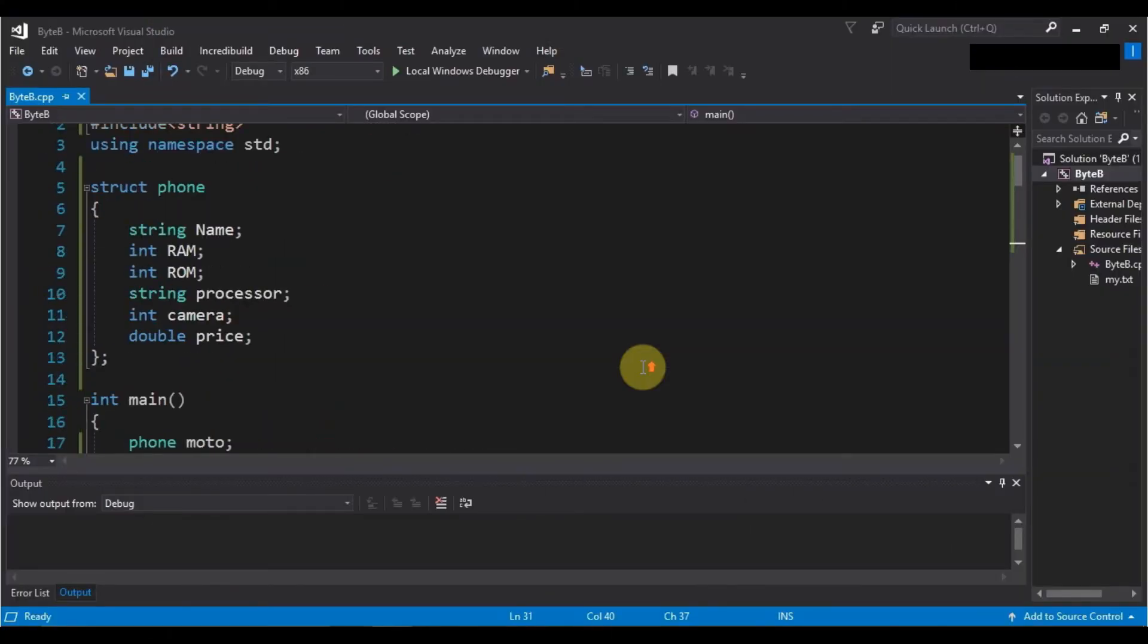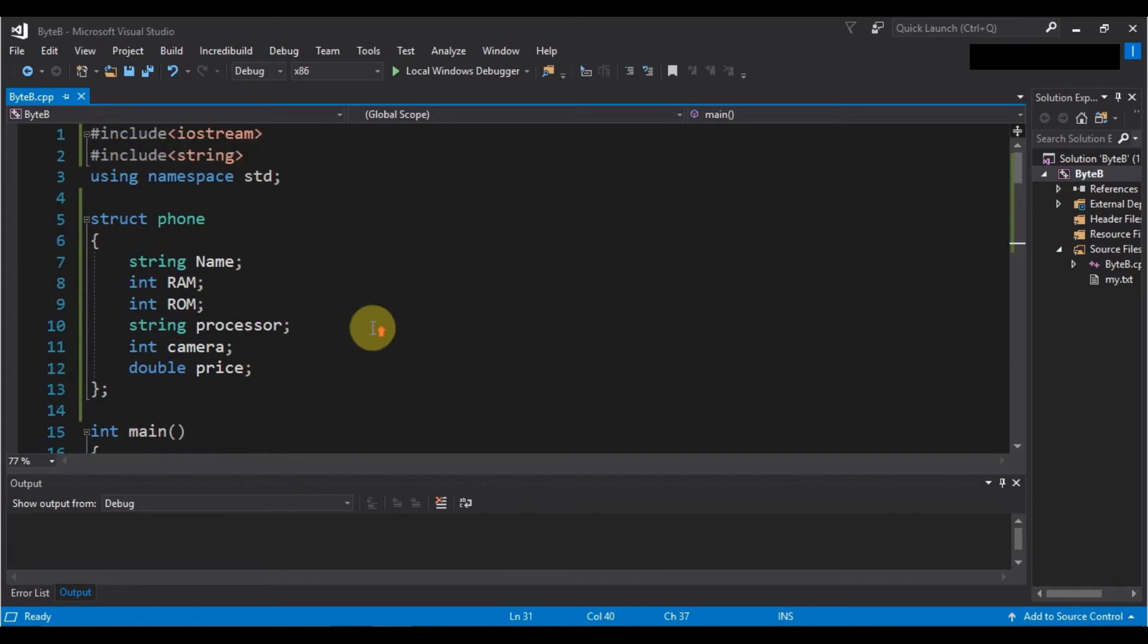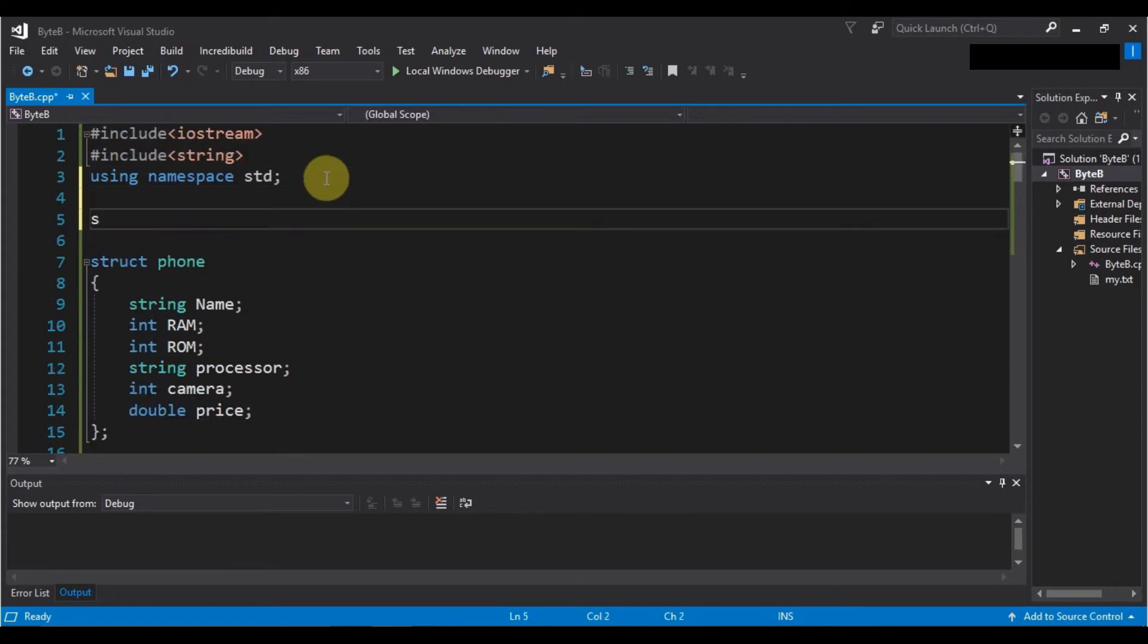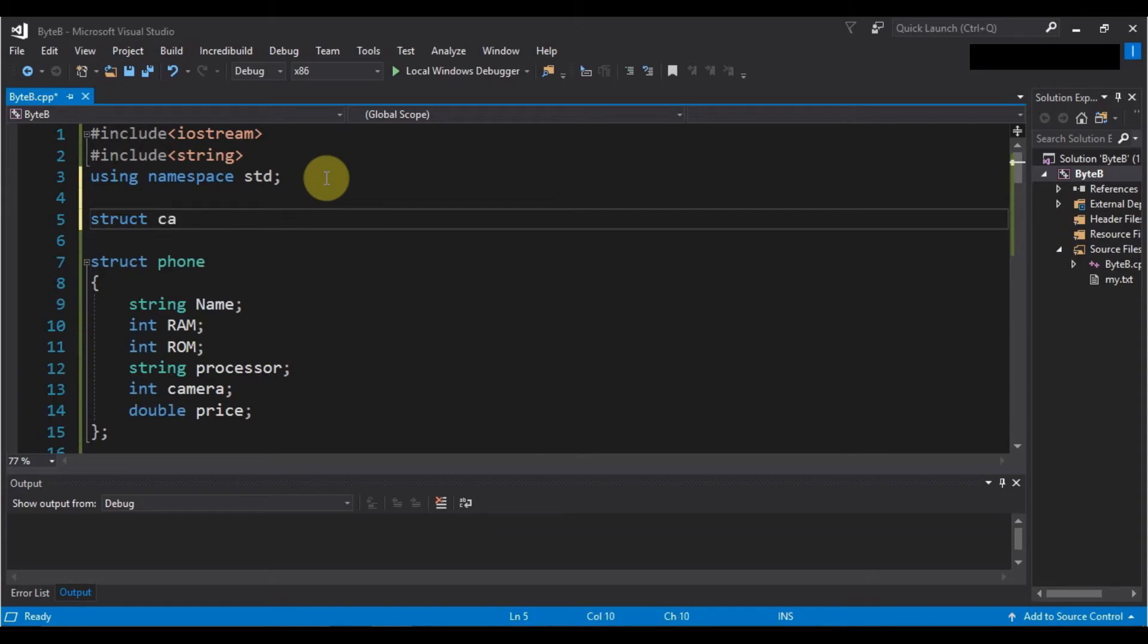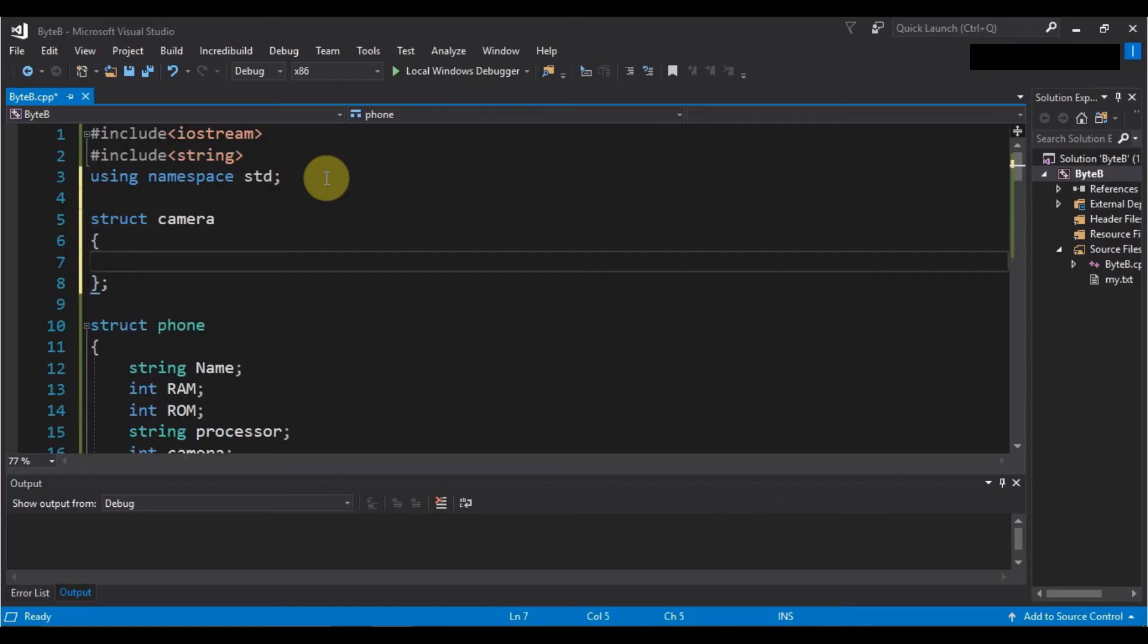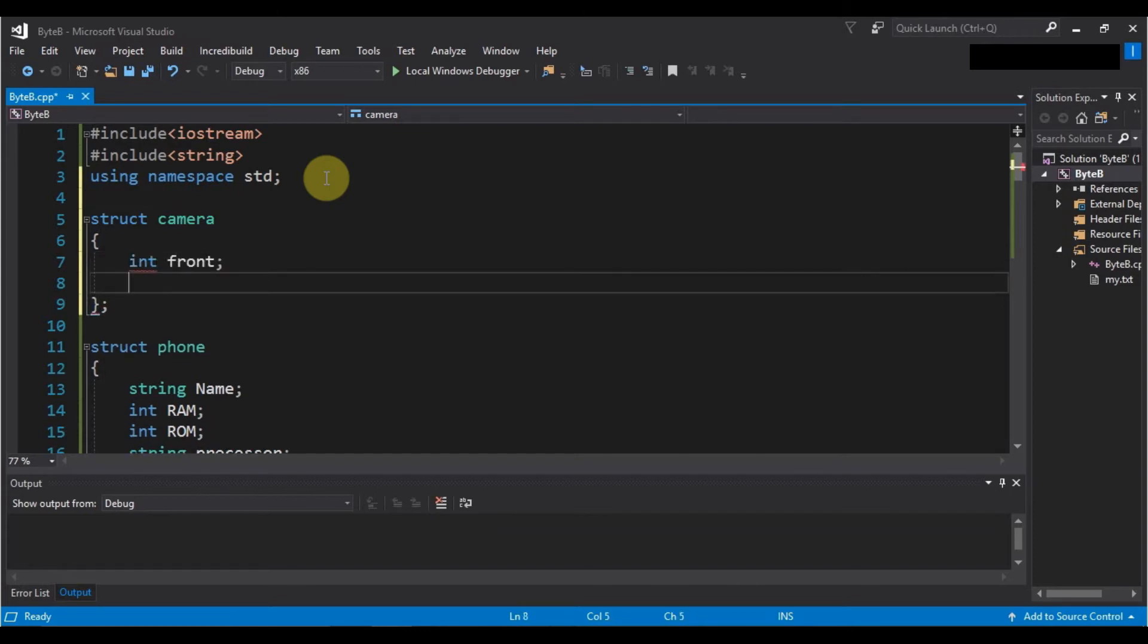So this is our same previous code that we have written. Now let's create another structure, that is struct camera. And in this camera we want to store information of front and rear, so we will write int front and int rear.